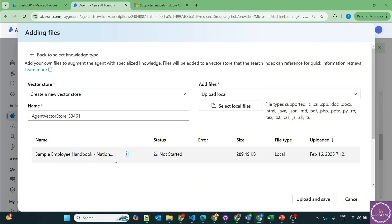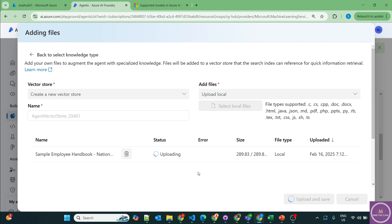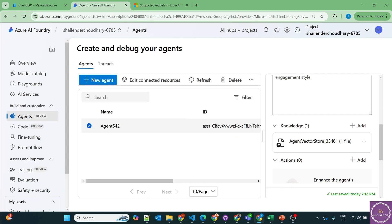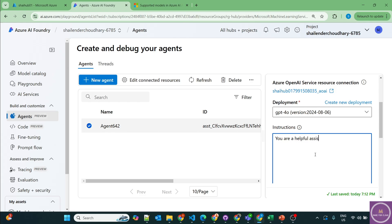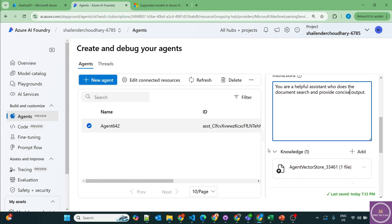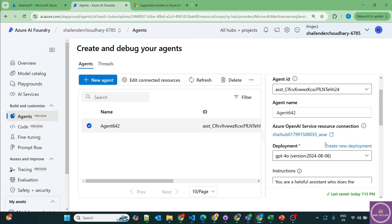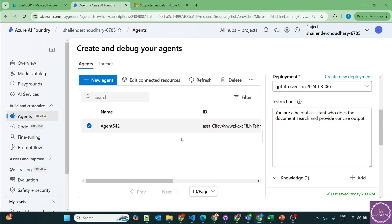I have one employee handbook document, so I'll upload that. Once done, it will create a new vector store and perform vectorization on it. The vector store is created. Now I'll define the instructions: 'You are a helpful assistant who does document search and provides concise output.' This is auto-saved — you don't have to manually save anything. Now we can test this in the agents playground.